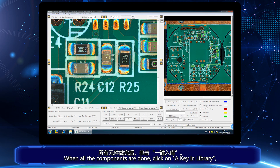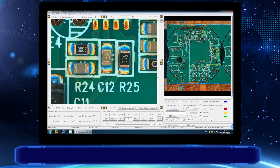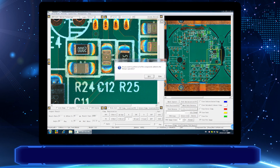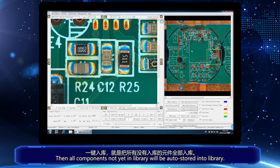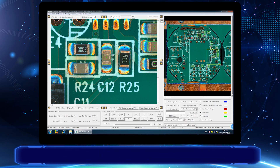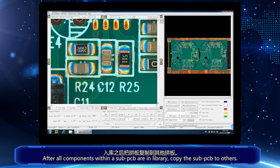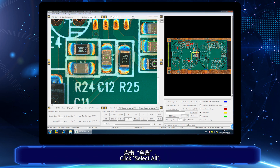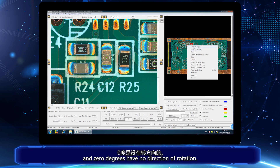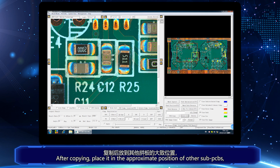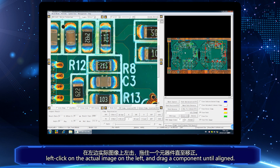When all the components are done, click the key in library. Then all components not yet in library will be auto-stored in library. After all components within a sub-PCB are in library, copy the sub-PCB to others: click select all, mouse move to the position where there is a component and right-click to copy. It can copy 0 degrees and 180 degrees. After copying, place it in the approximate position of other sub-PCBs, then left-click on the actual image on the left and drag a component until aligned.